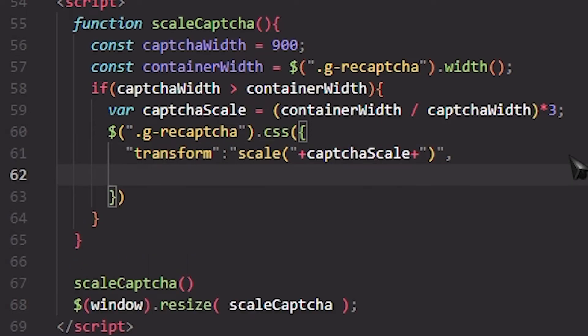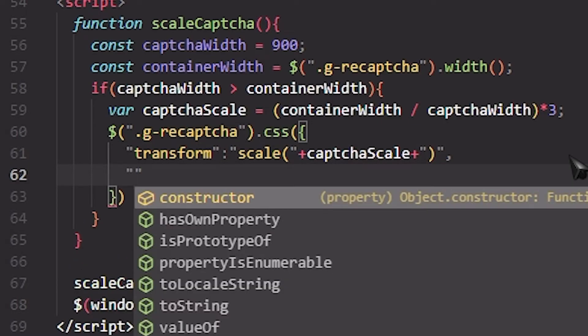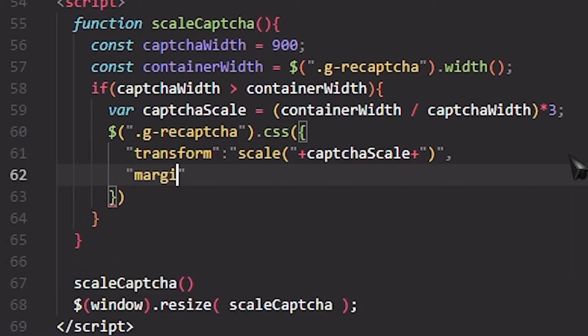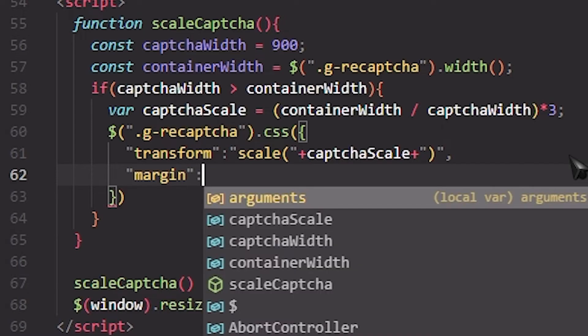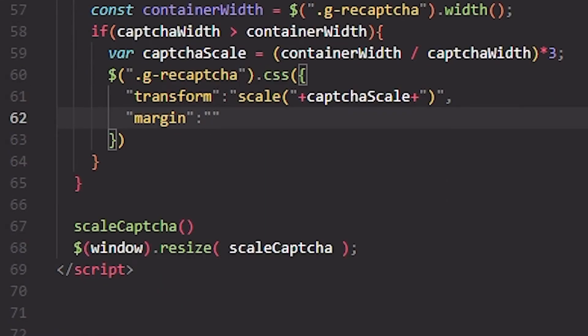We are going to add another CSS thing. We set the margin so I want this to be in the center.